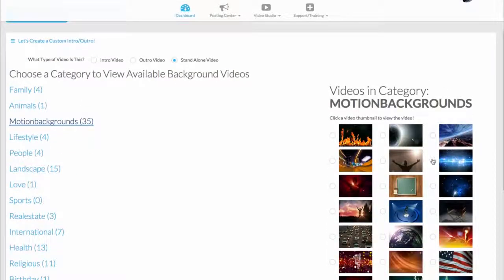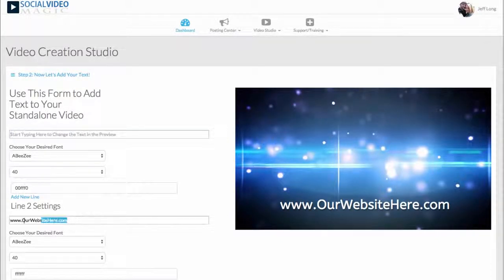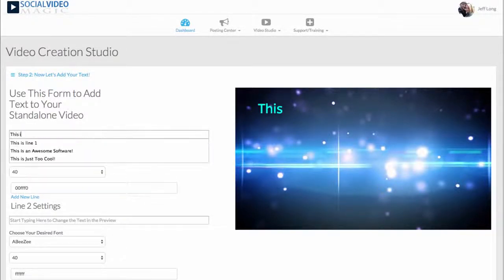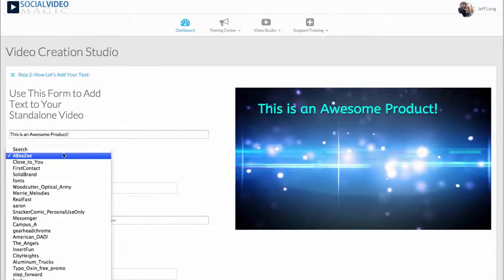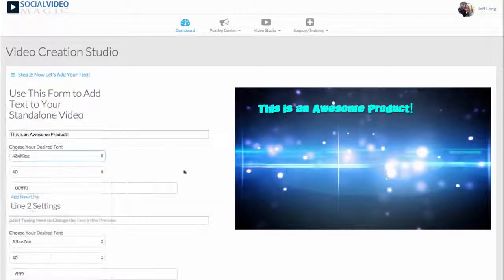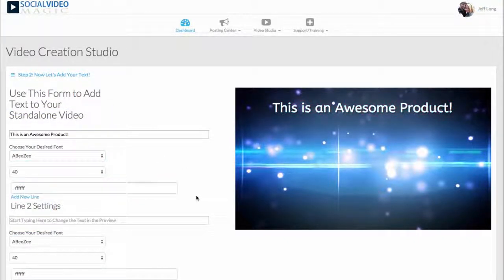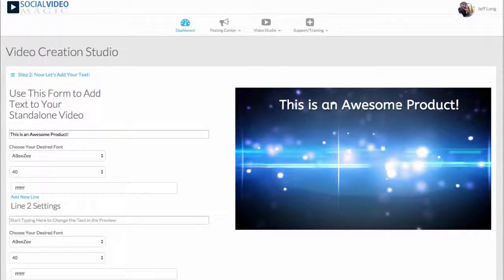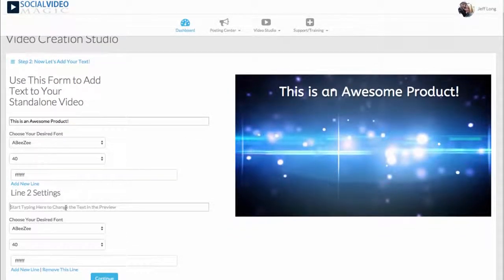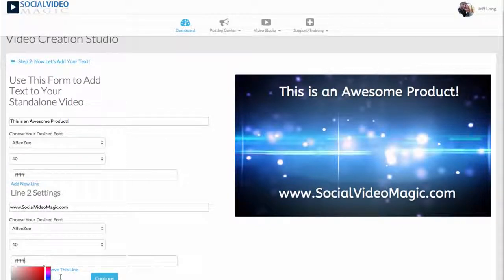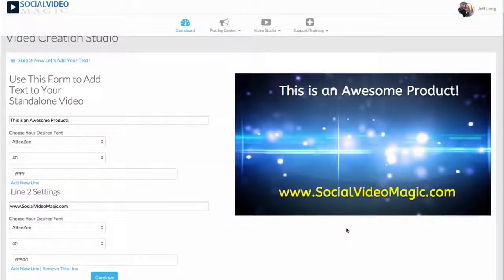We'll go ahead and choose this video background and click Customize Video. I want to show you how easy and simple it is to add text and customize it. So we're going to say 'This is an awesome product.' I can change the font, I can change the font size. We'll go with this font here, change the color to white, and you can see I can drag the text anywhere I want on my video. I'll also type in socialvideomagic.com — it magically appears, and we can change the color to yellow so it stands out.